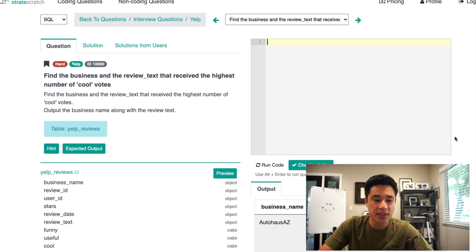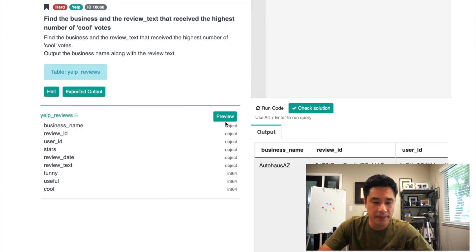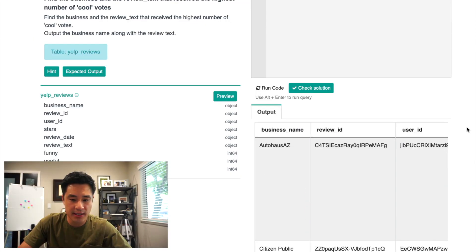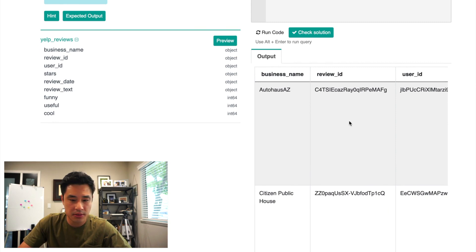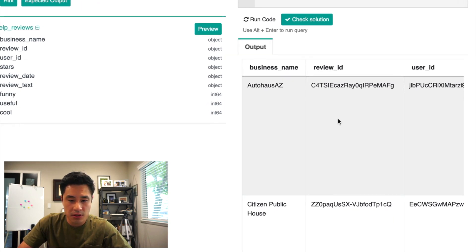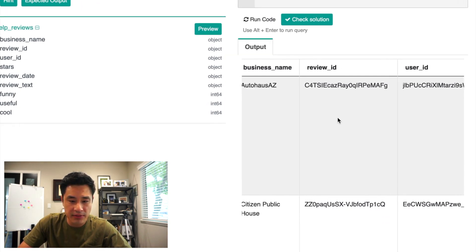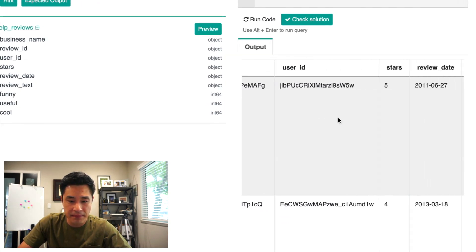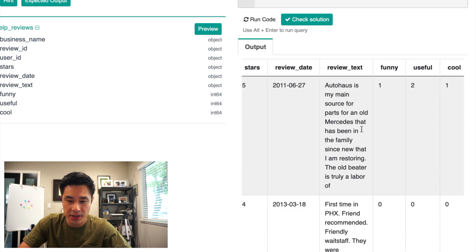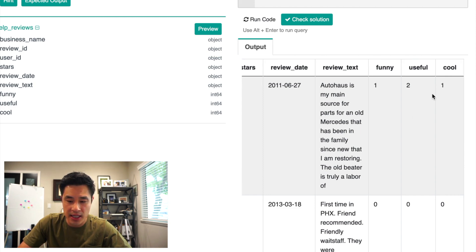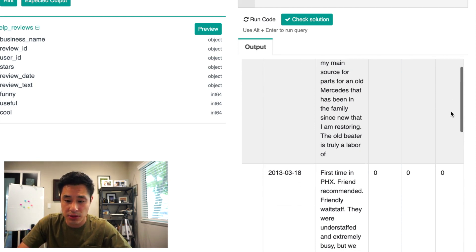So the first thing I'd like to do is take a look at the underlying data. We get something that looks like this. So if you look at the column names, you have the business name, you have the review text right here, which is what we want to output in our answer. And then what we're trying to do is find the businesses where there is the most cool votes, the businesses that have the most cool votes.